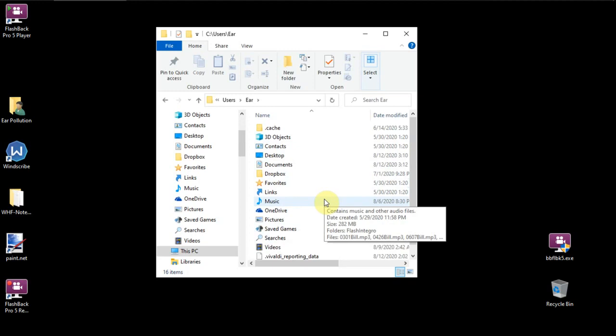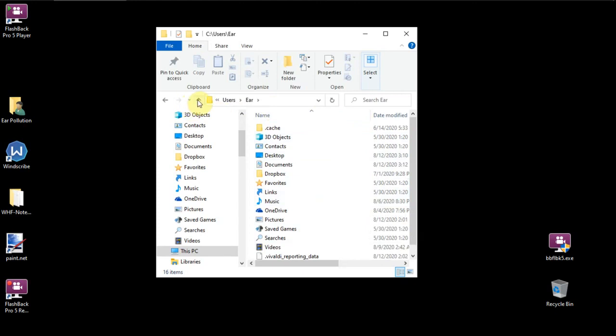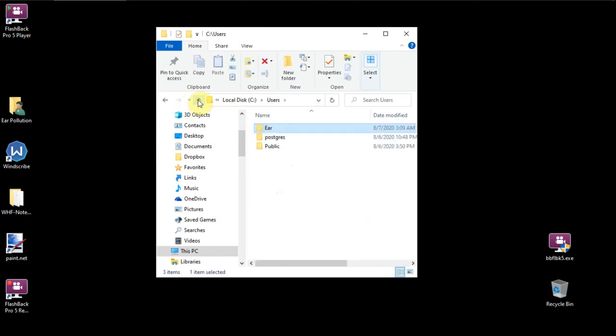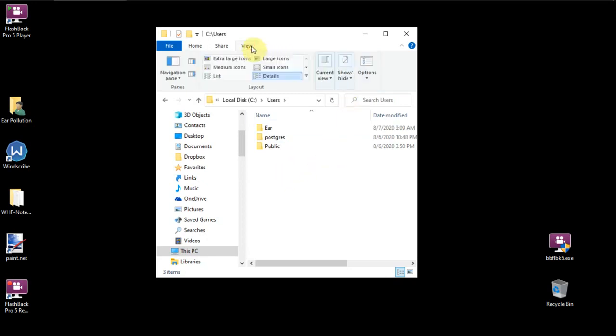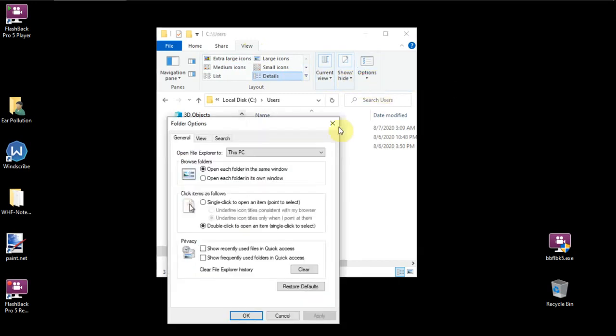So what I'm going to do is click back, click the up arrow so I come back to Air. And I'm going to then come up to View, and we're going to go over to Options. And then we're going to change Folder and Search Options.